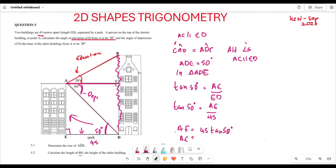Cross-multiplying, AE = 45 × tan(50°). Therefore the length of AE is 53.63 meters.